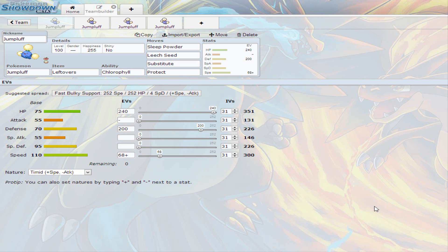Jumpluff is a Pokemon that is hardly used. I hardly see it, I see it sometimes, but it's not used the correct way in my opinion.